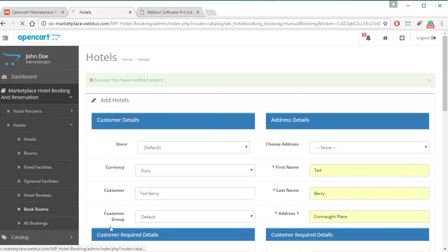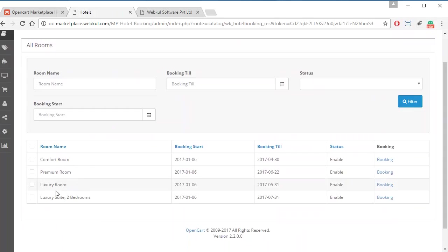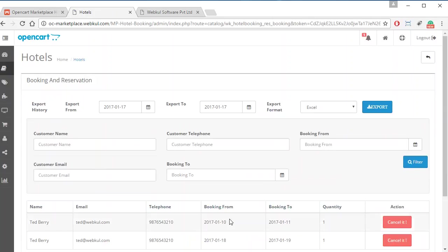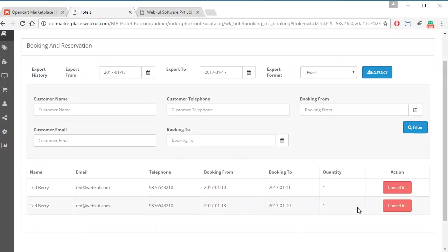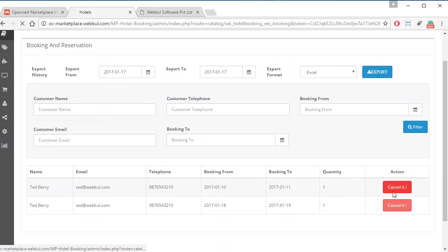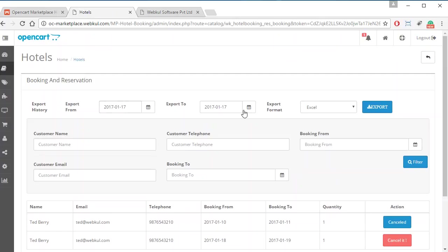Admin can view the booking by going to All Bookings. From here, admin selects the room and clicks on Booking to see all bookings for that room. The booking just made — for example, for dates 18 and 19 — will be shown here. If needed, admin can cancel any booking by clicking Cancel. Admin can also export booking details by selecting the desired fields and exporting to an Excel or CSV file.